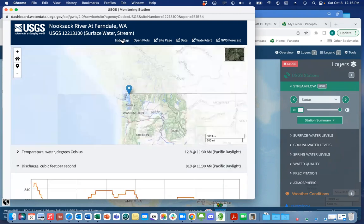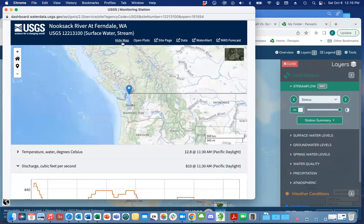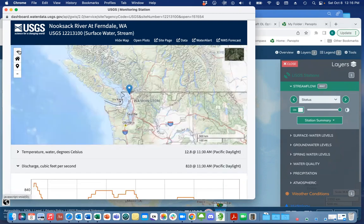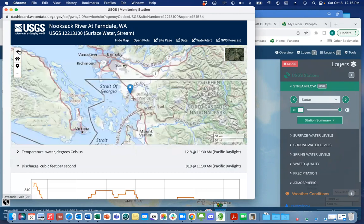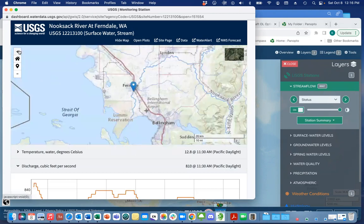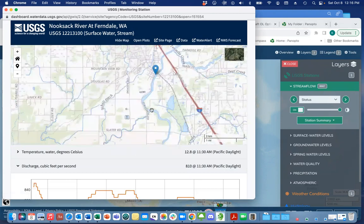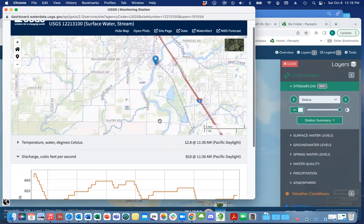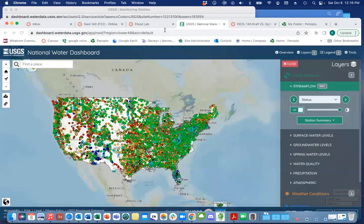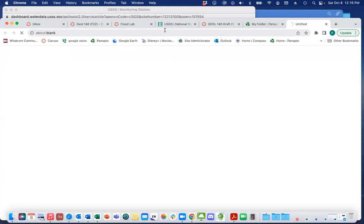I can also show the map where this station is coming from, so I can zoom into that and get a much better sense of where it is. That can give me a sense of whether it's upstream or downstream. Sometimes it'll even tell you — I might go to the site page.